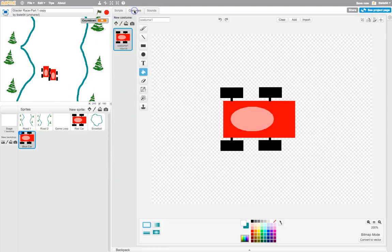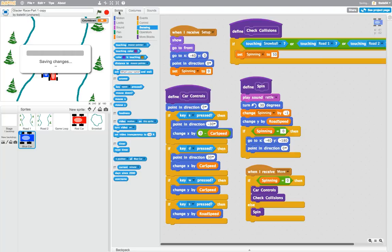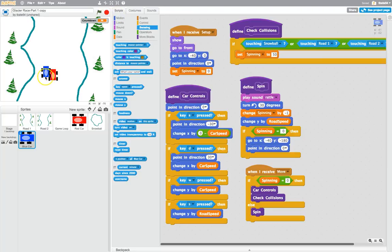I'm going to go to its costumes and change its color, just using the fill bucket. It's quite simple — just use a light blue to go on top, a little bit darker, and then a darker blue for the base color. Something simple like that. Just go back to your scripts and you've got yourself a blue car in the game.